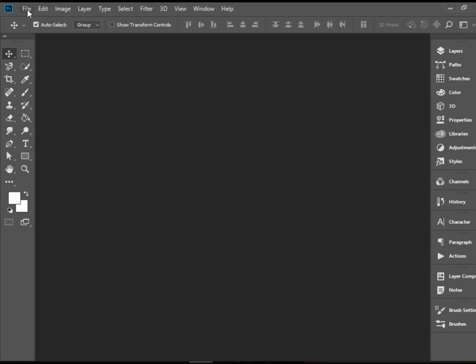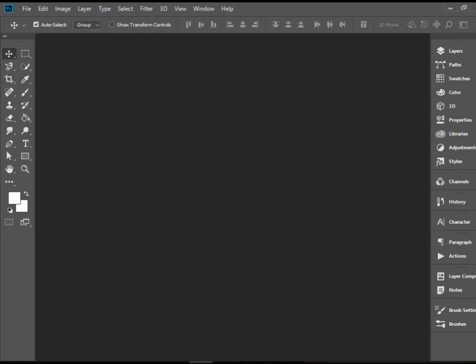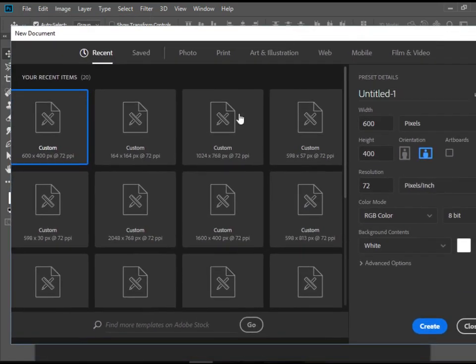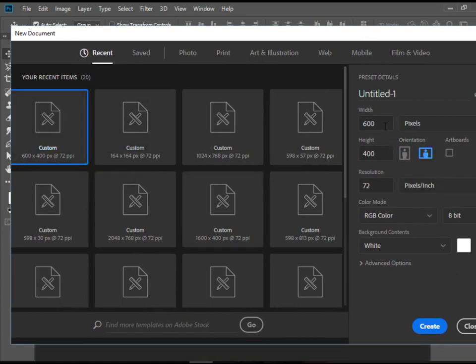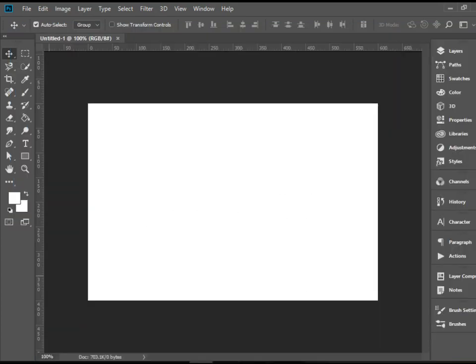I'm going to go to File, New, create a new document and I'm going to stick with 600 by 400 pixels. There you go. If you want to create a larger document you can do that too.